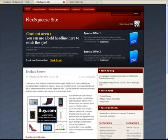In this video I'm going to show you how quickly and easily you can create a custom sales page with FlexSqueeze. The page you're looking at now is the default installation of FlexSqueeze.